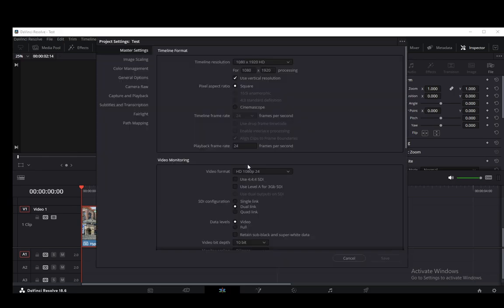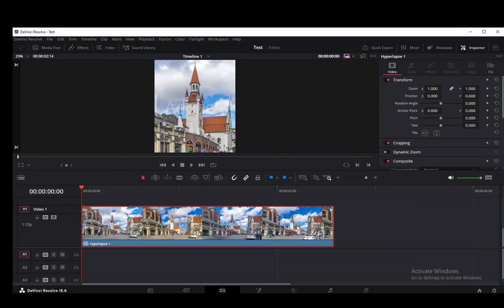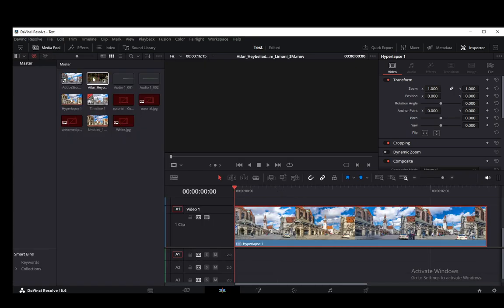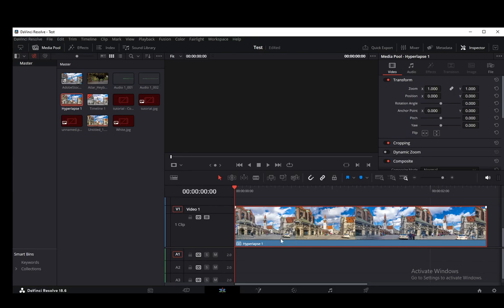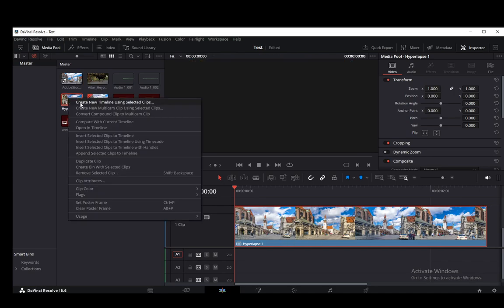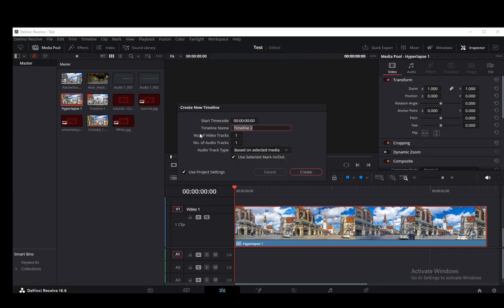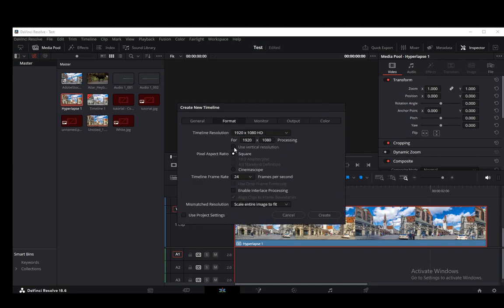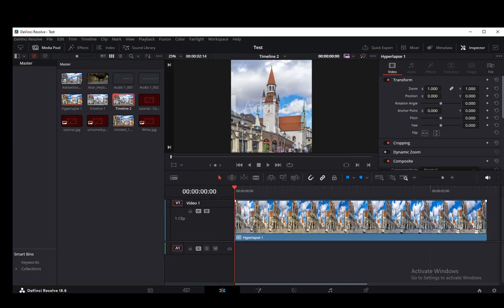But let's say I don't want to do that. Let's say I want to keep this one horizontal and create a new version which is vertical. You just go into your media pool, select the clip you're using currently, then right-click it, create new timeline using selected clips, uncheck use project settings, then go to format, click use vertical resolution, and click it.